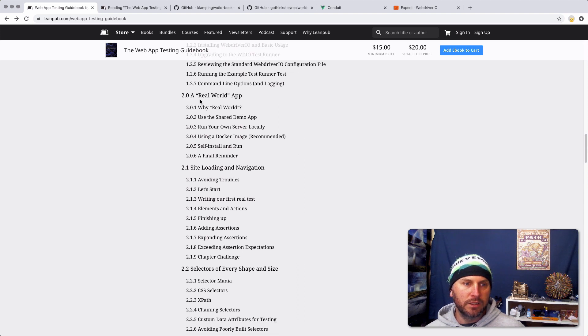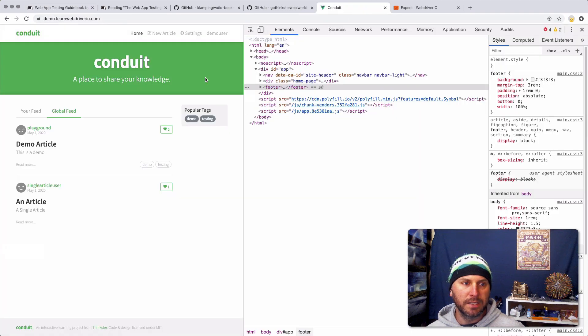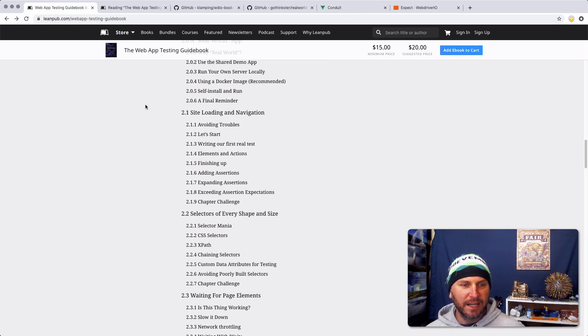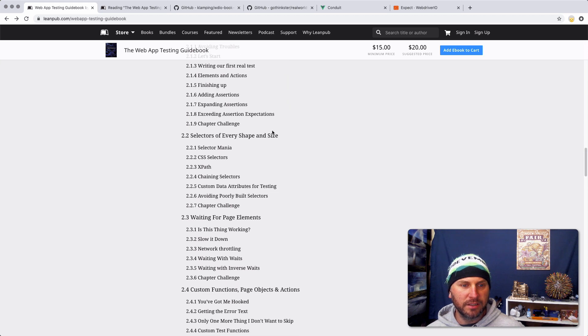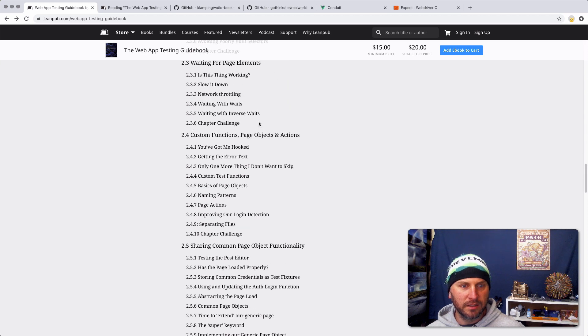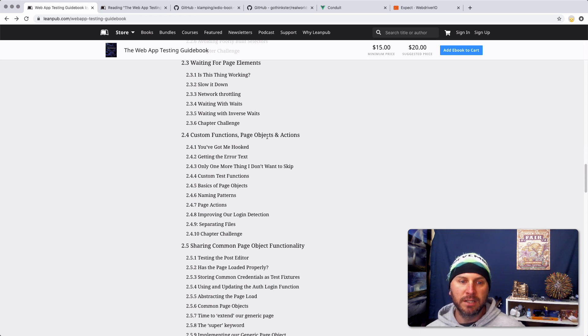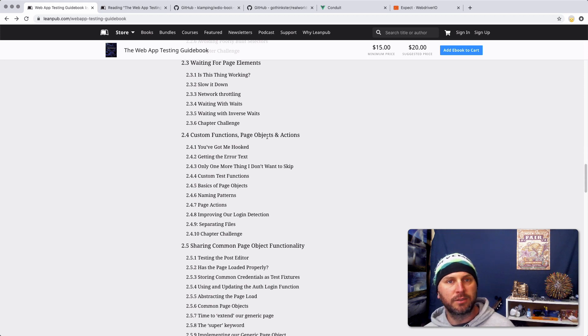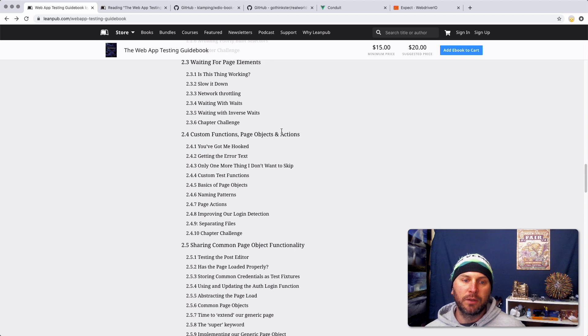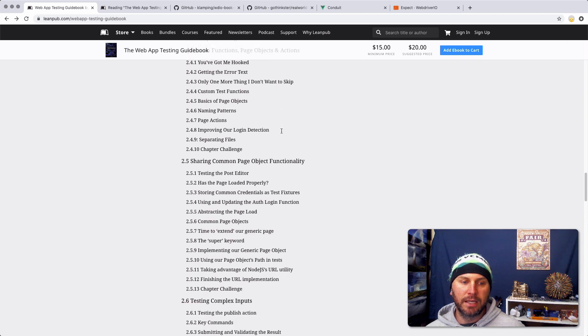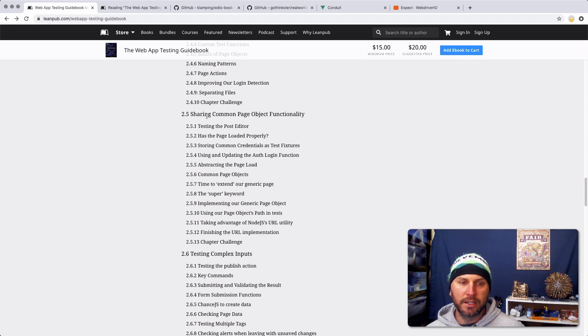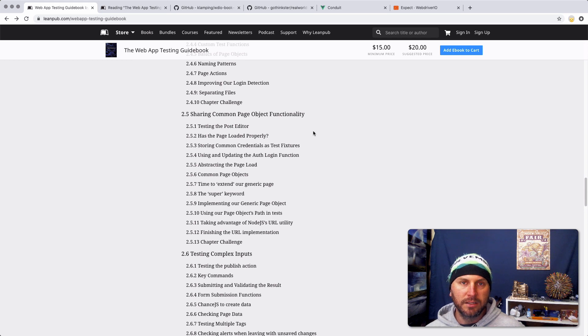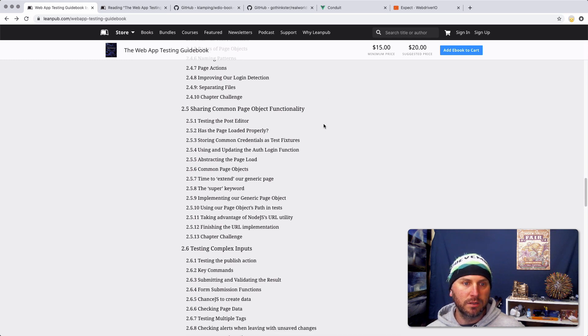Then we jump into a real-world app, which talks about this website, which I'll talk about in just a second. We go through site loading and navigation, selectors, waiting for elements, custom functions, jump into page objects. If you're unfamiliar with page objects, it kind of steps you through the very basics of it. And we get pretty complicated later on, including how to share common page object functionality. This uses the JavaScript extends and class keywords.